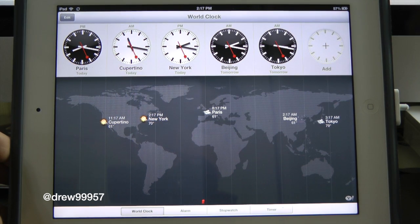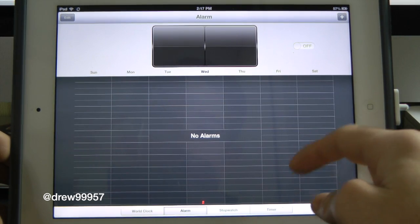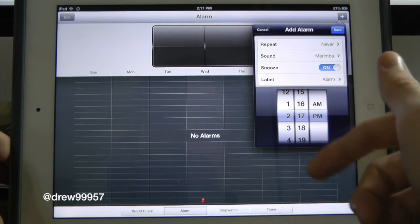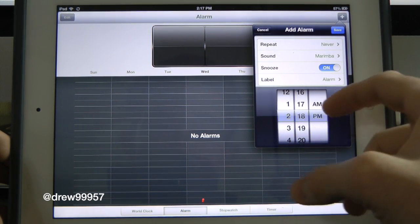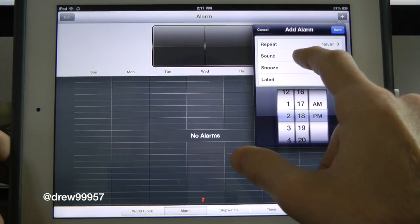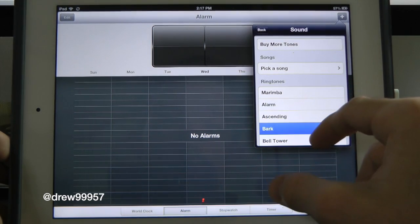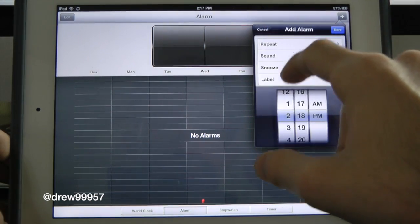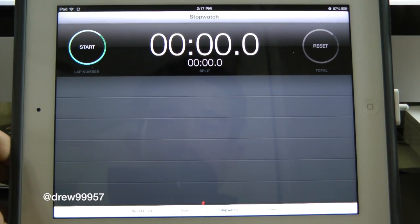We also have Alarms. Inside here you can add an alarm and set it to, say, 2:17 PM — we'll make that 2:18 — and it automatically sets. You can also set it to repeat, choose sounds, and you can buy additional sounds on iTunes.